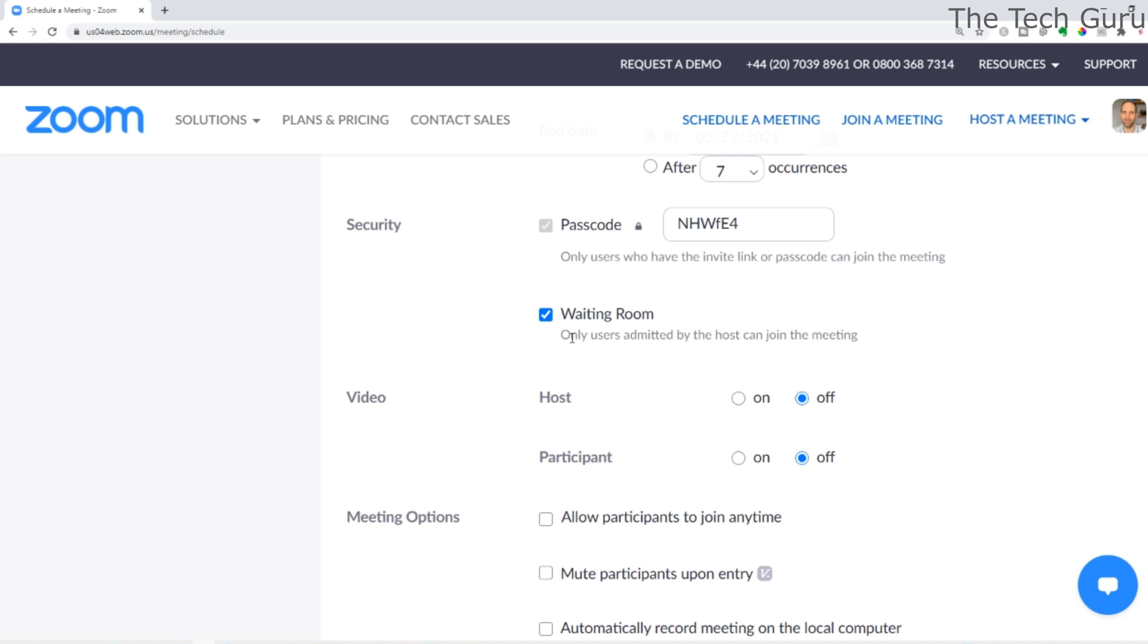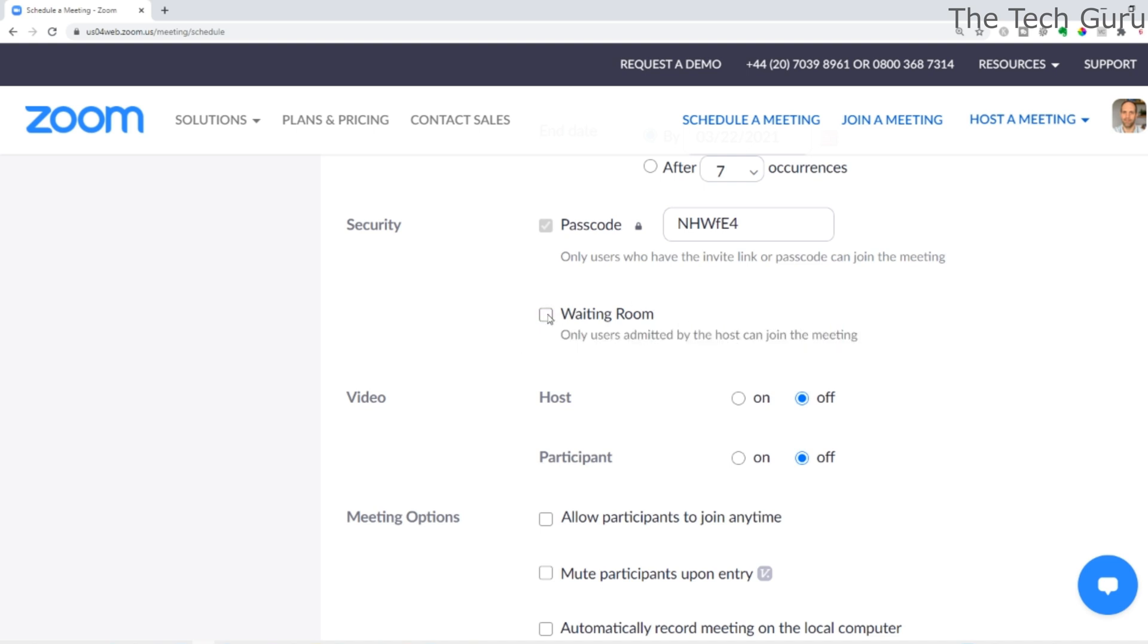Users will only be admitted if waiting room is ticked. I normally have that as it gives you more control. Regarding the video, you can have it on or off for the host - we're going to select On. And for the participant, we're going to select On as well, but that's entirely up to you.